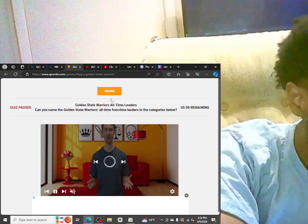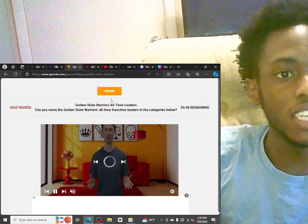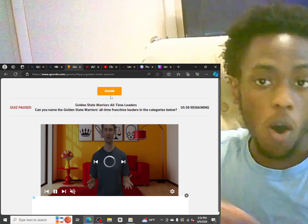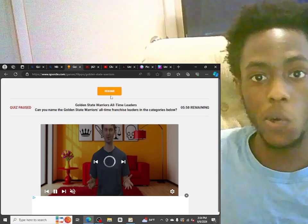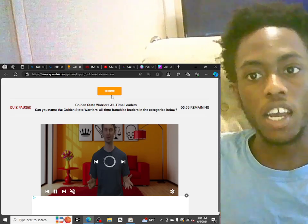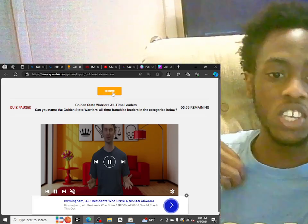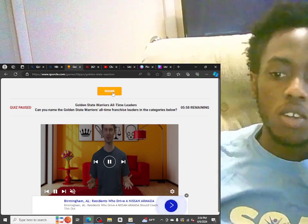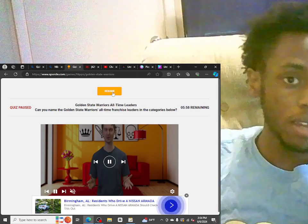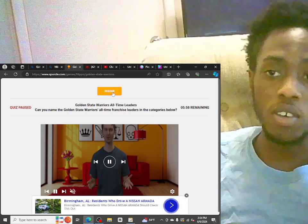Alright, what's up YouTube? So today I'm about to play a quiz: Golden State Warriors All-Time Leaders. Can you name the Golden State Warriors All-Time Franchise Leaders? I'm a Golden State Warriors fan, bro, so I should get all of these. Let's see how well I do.